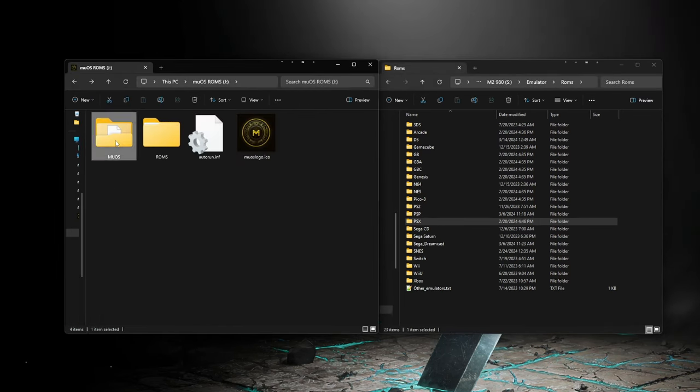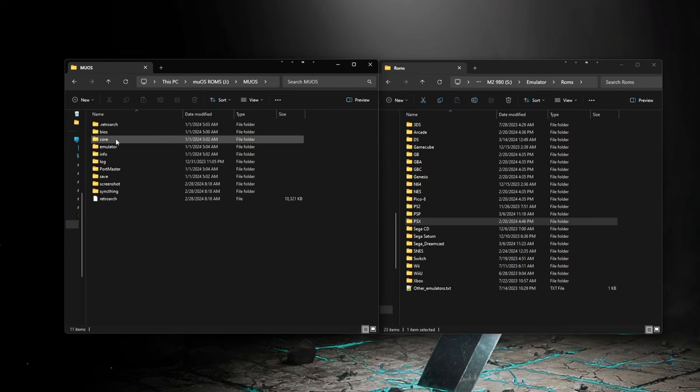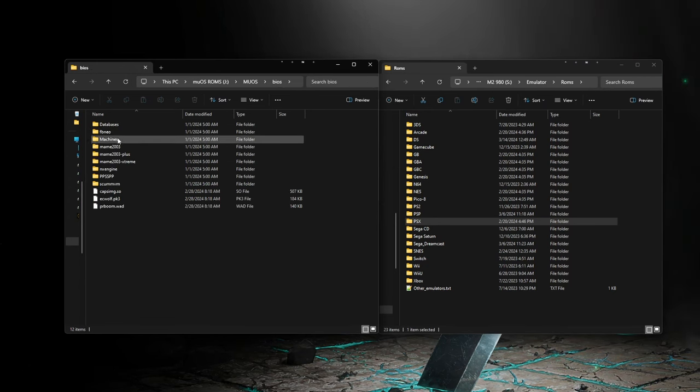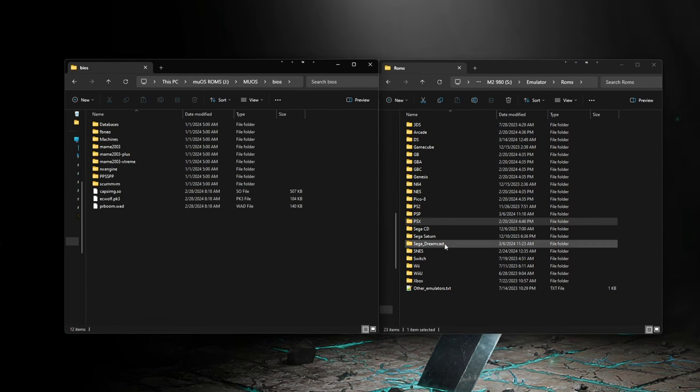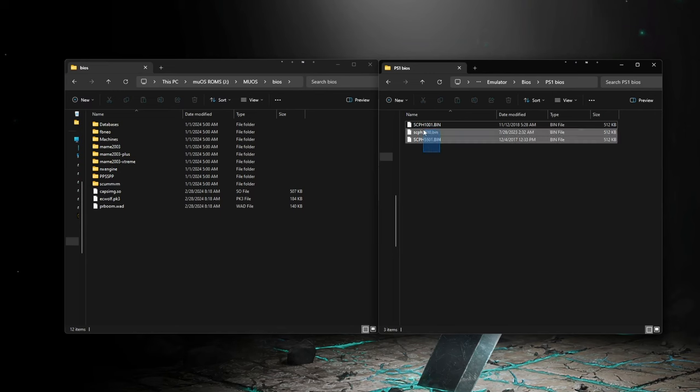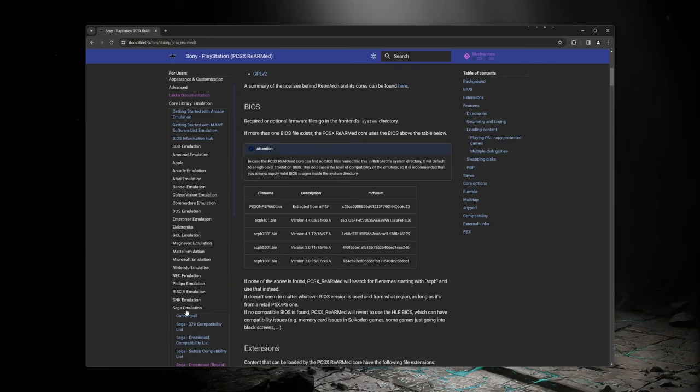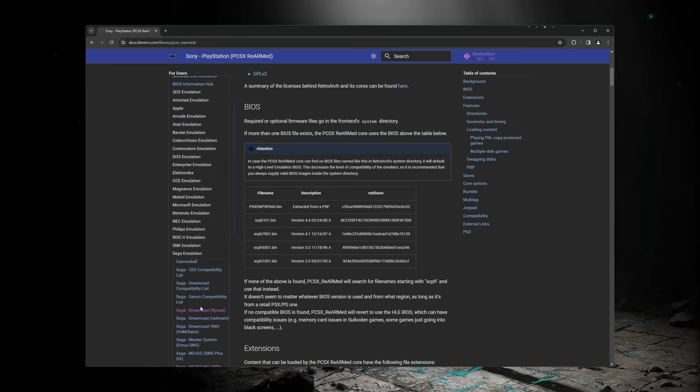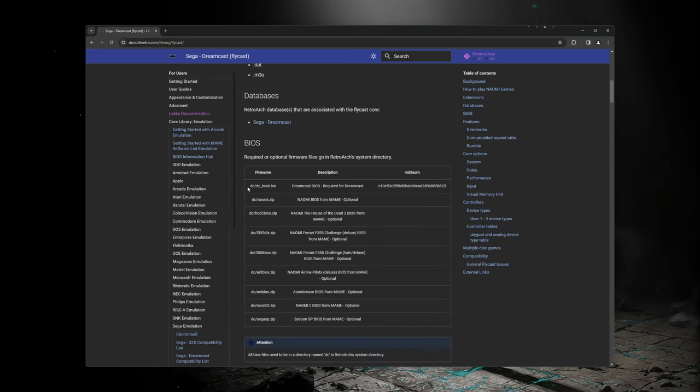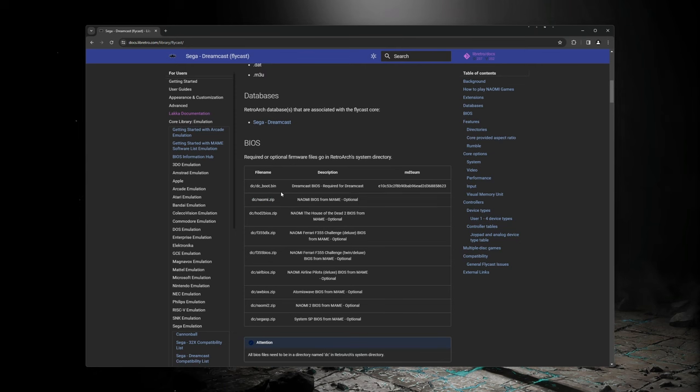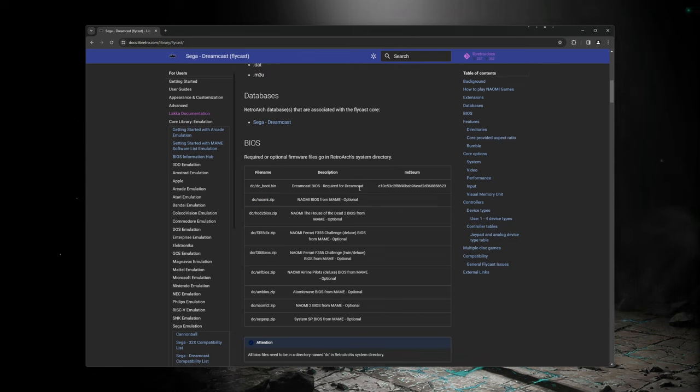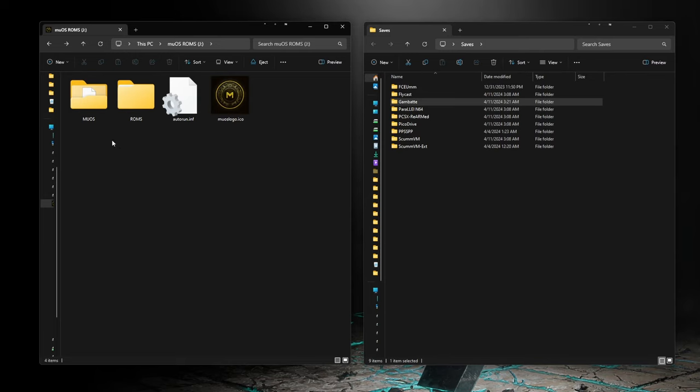Now to add your BIOS files, you will need to go to the Moo OS folder, open up BIOS, and then add all of your BIOS files here. If you're unsure which BIOS files you might need, or if they need to be in folders or not, you can check the libretro documentation. I will post a link to that, and it will explain which BIOS files are needed for which core.